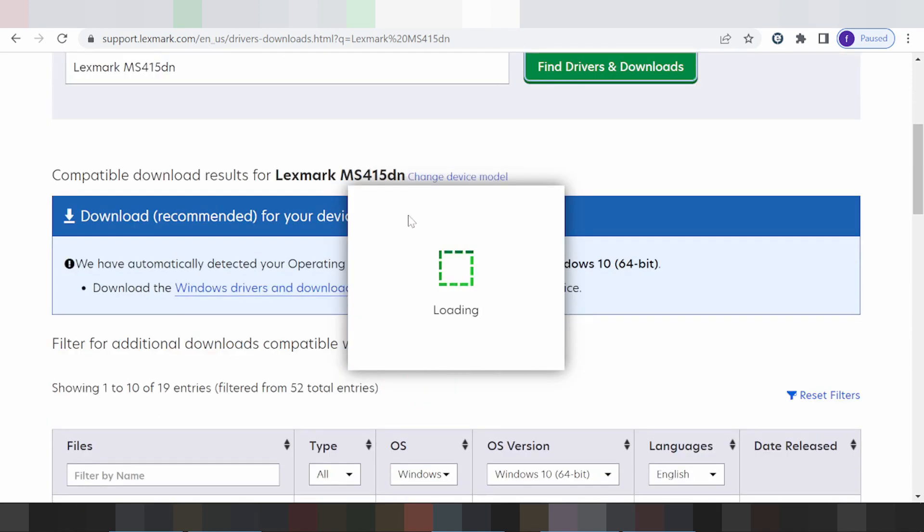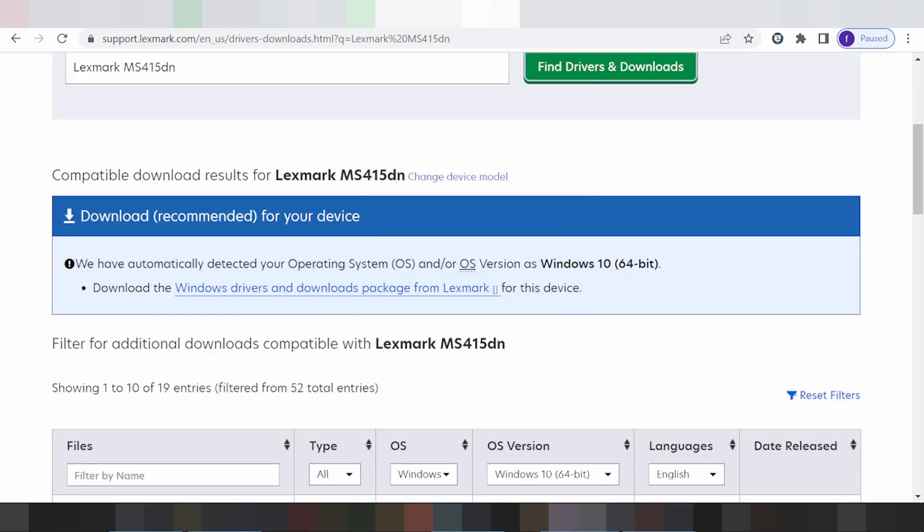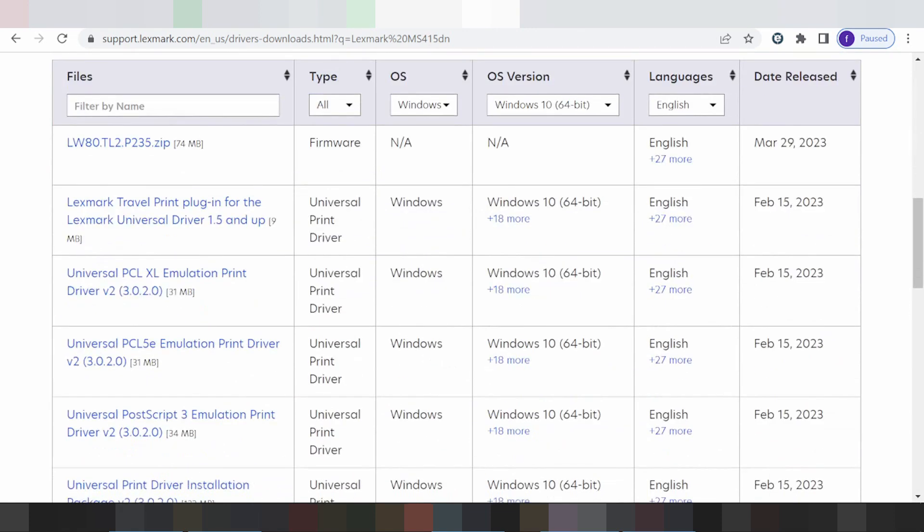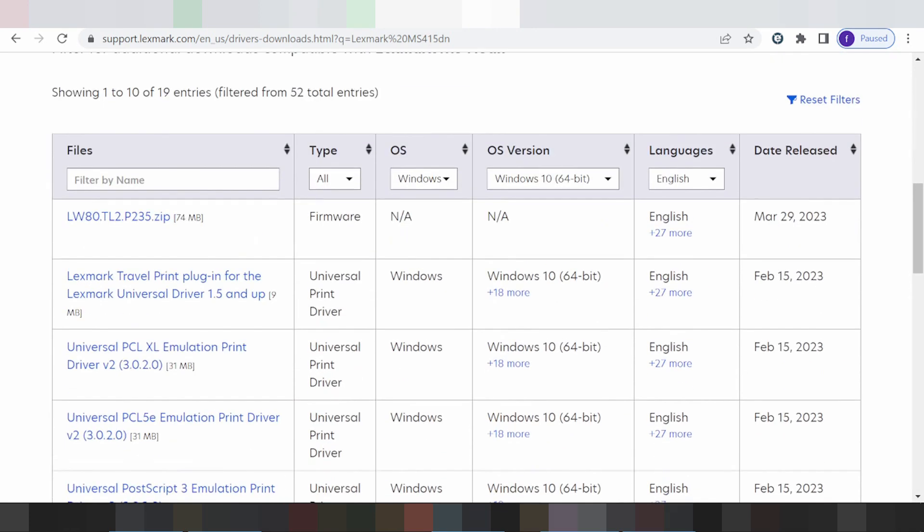This will automatically detect your operating system. Scroll down to find the 'Printing System' section and click here.